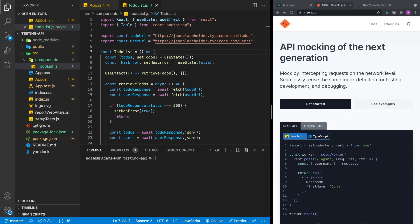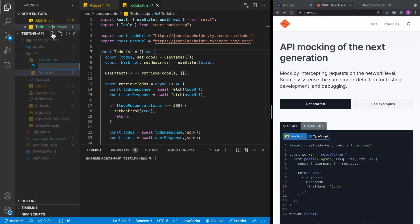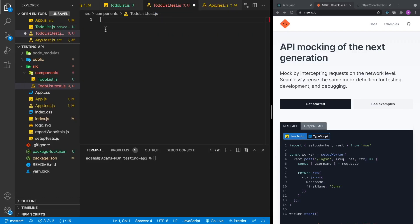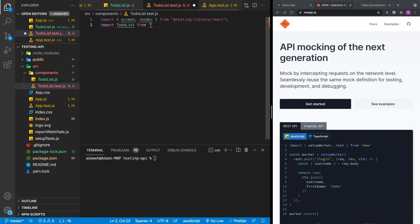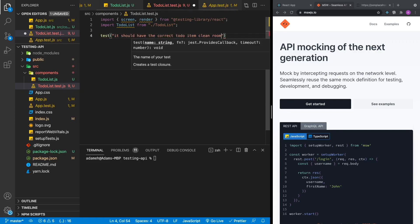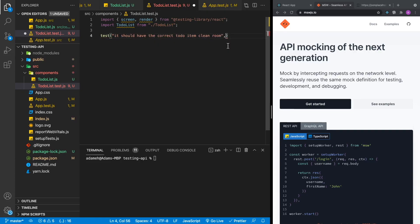Now let's start writing our tests. The first thing we're going to do is add a new file for our to-do list — todo-list.test.js. We'll start by importing screen and render from Testing Library, and we'll also import the component we're testing, which is TodoList, in the same directory as our test. Our first test is: it should have the correct to-do item — clean room.